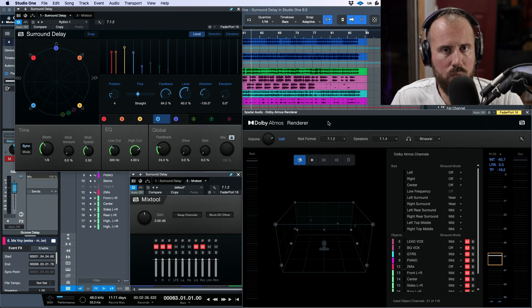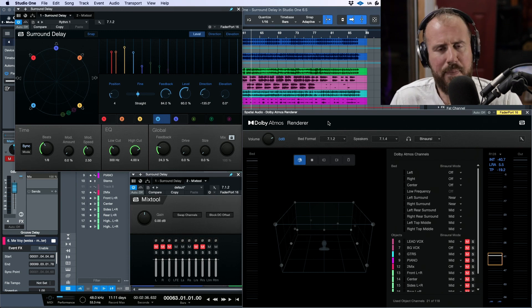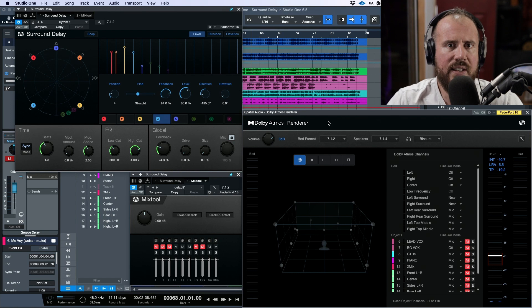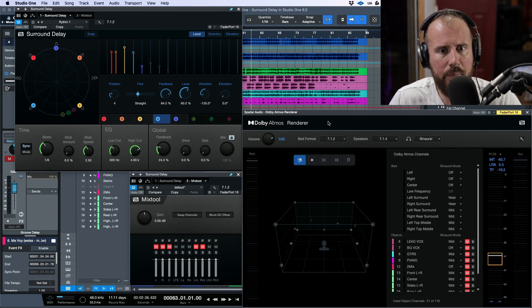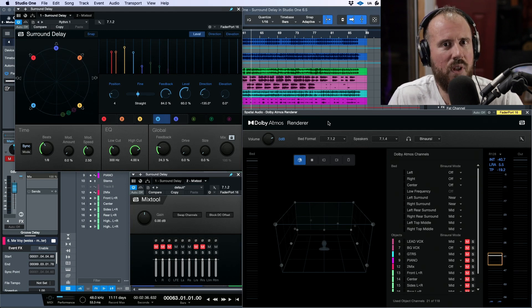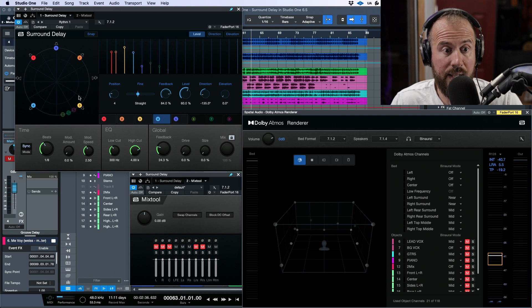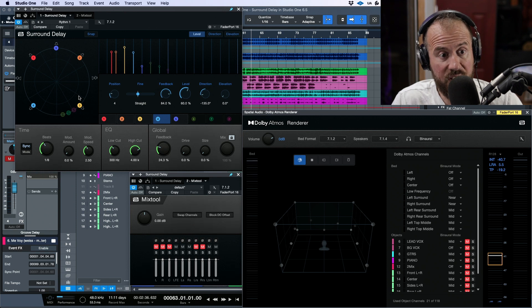Understanding how the Surround Delay plugin works gives you a better sense of how you might use it. Your ability to localize sounds via binaural headphone rendering of an immersive mix has its limits, but this definitely looks like a cool plugin. Once I have my immersive speaker setup going I want to give it a proper listen and perhaps do another video. I hope this introduction to Surround Delay, its snap modes, and how it differs from Groove Delay was helpful — catch you in the next one.